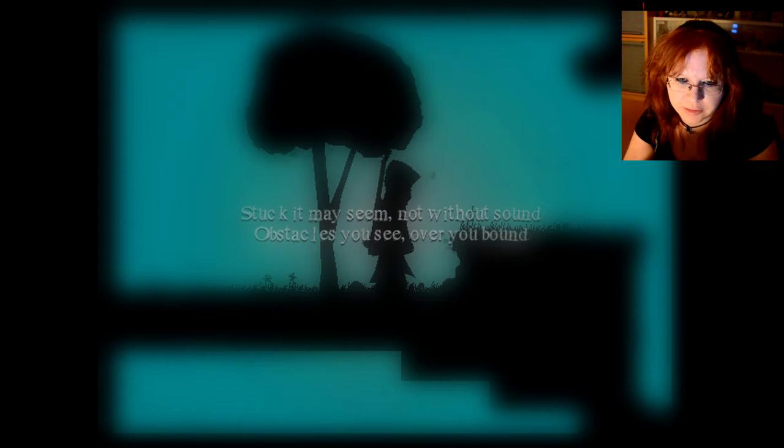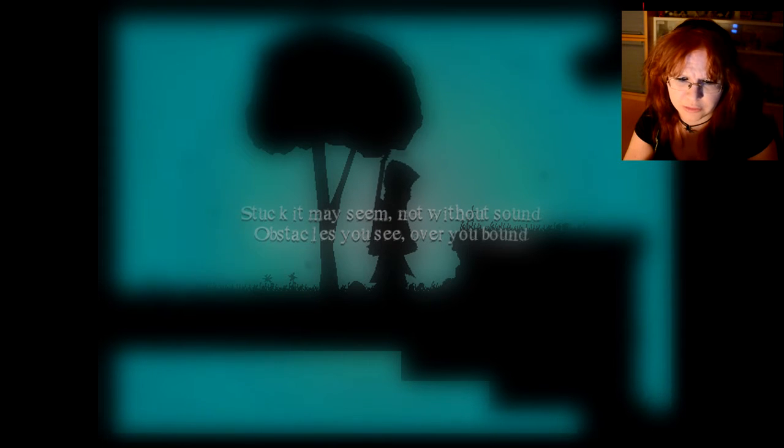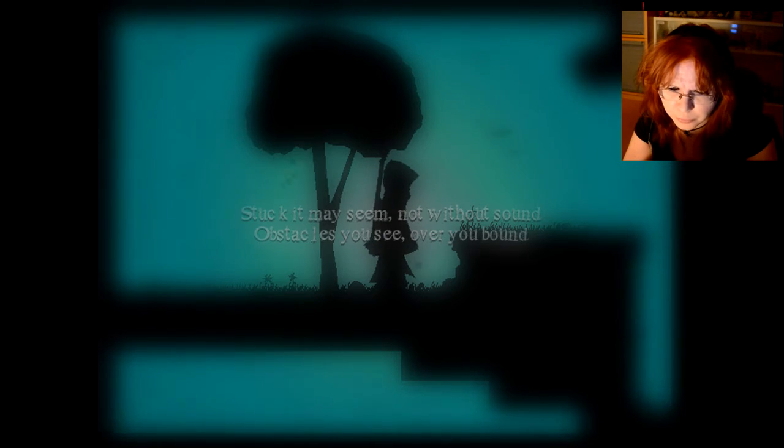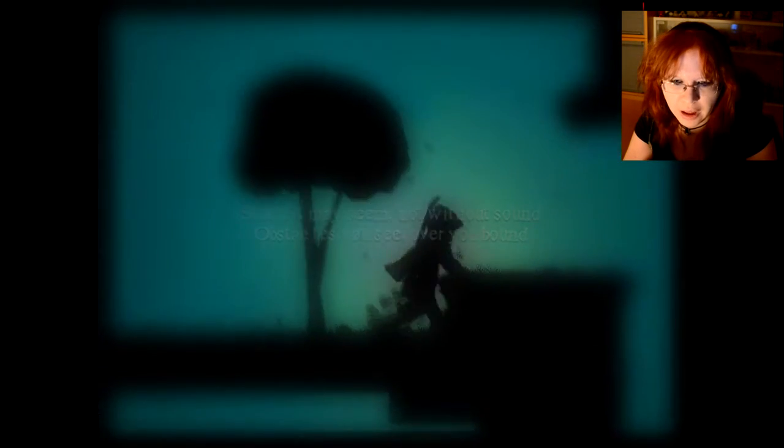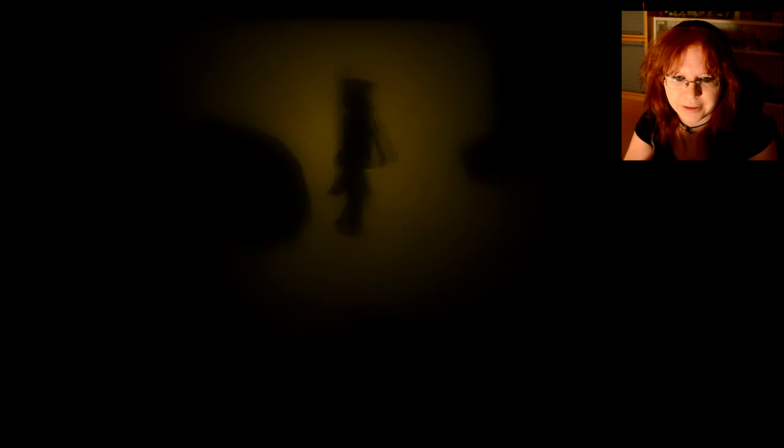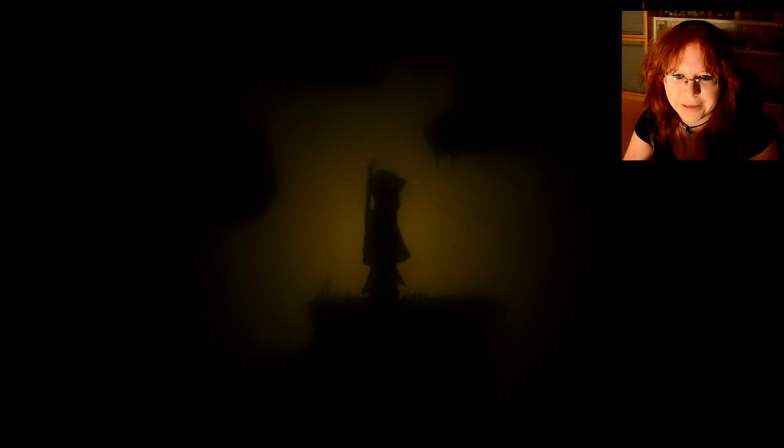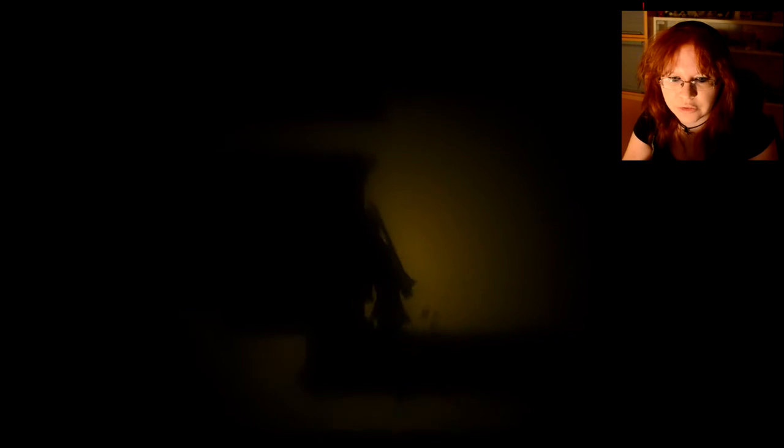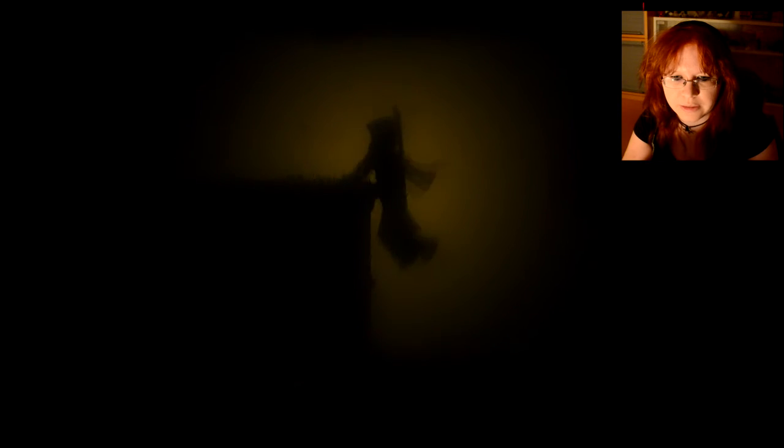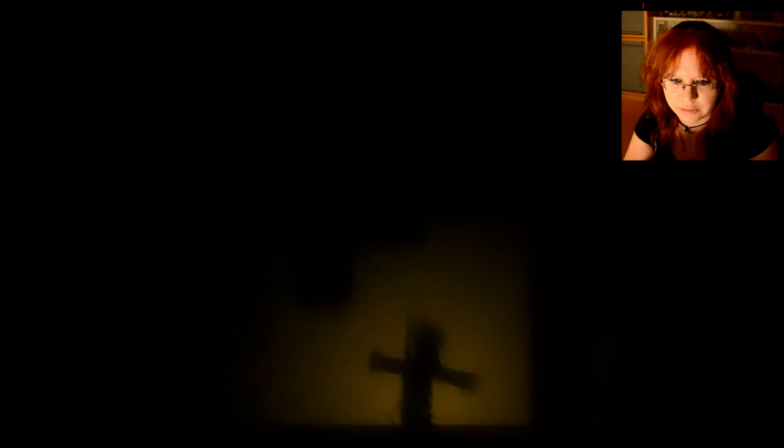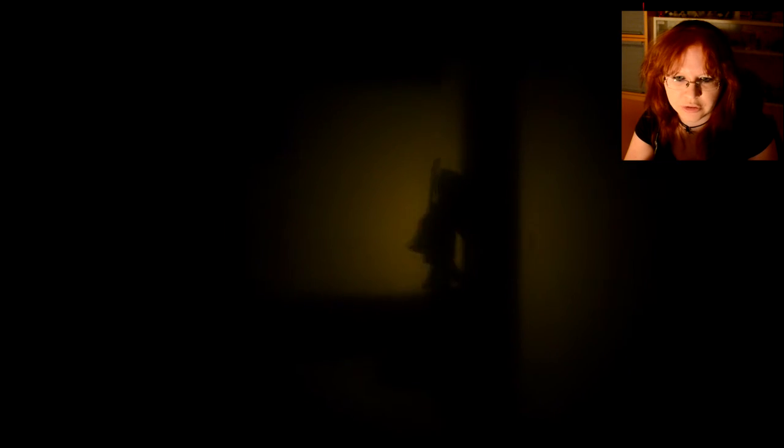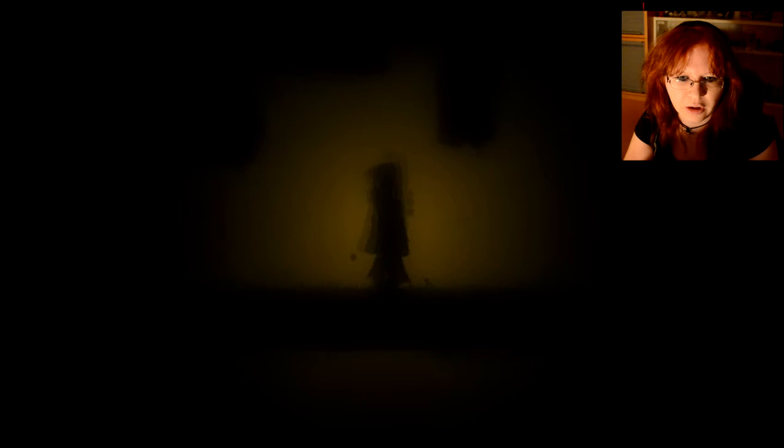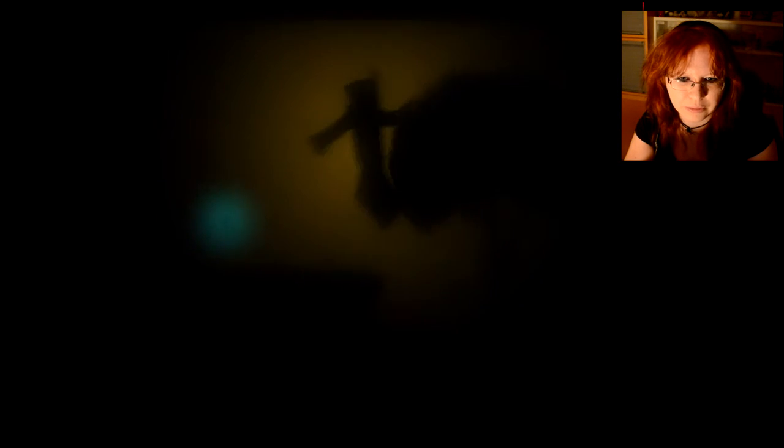Stuck it made seem not without sound obstacles you see over you bound. I can jump now yay. So this is a game about a musician I guess that is lost in, oh this is beautiful.